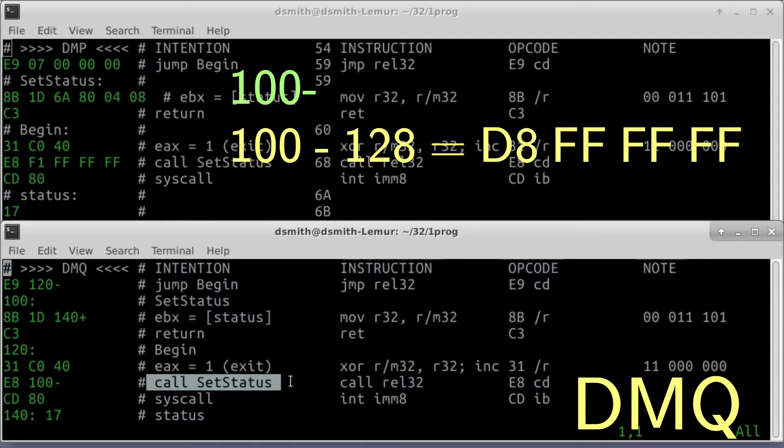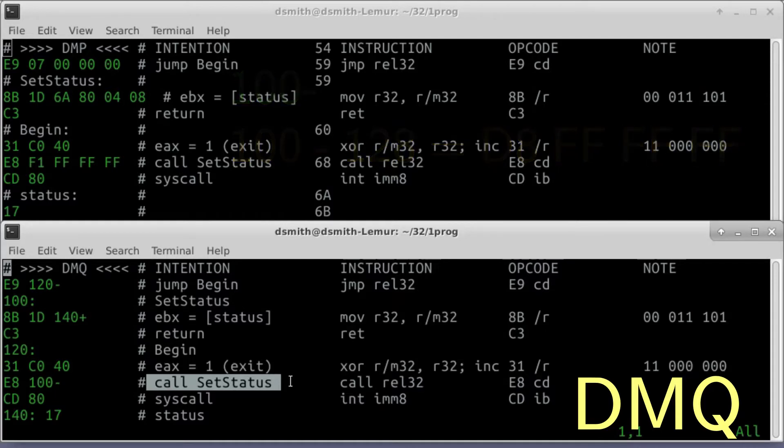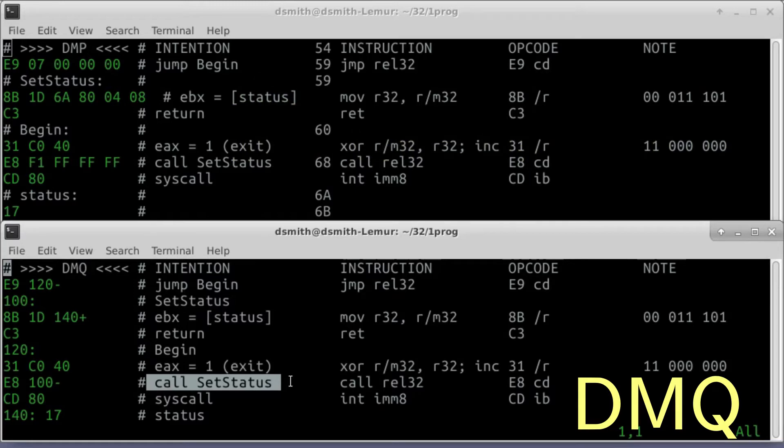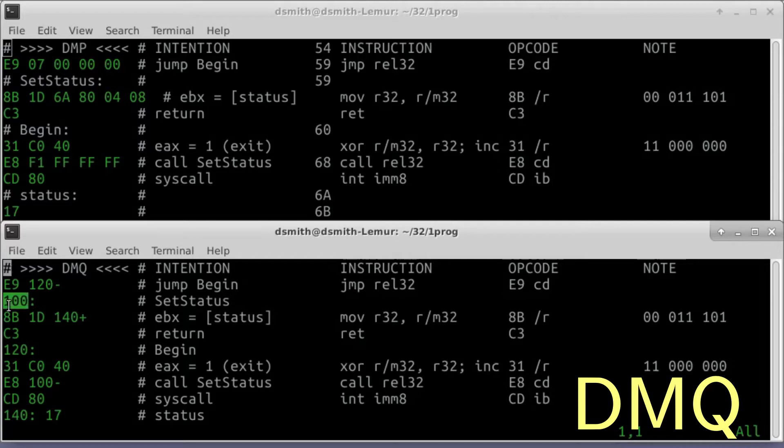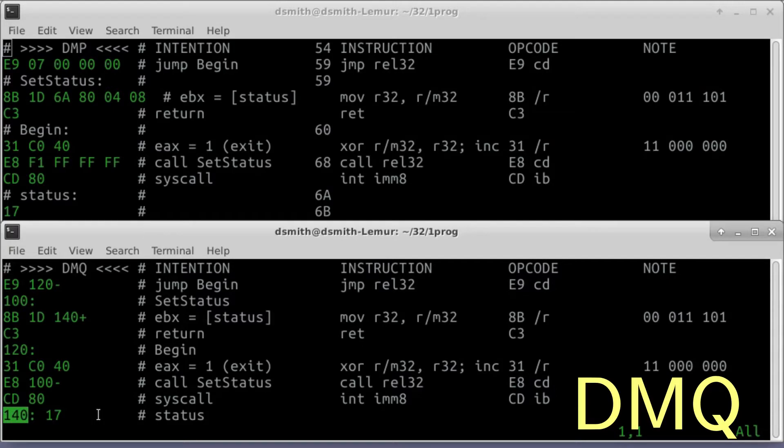the machine knows as 100 minus 128 equals D8 FFFFFF. Since setStatus begins at file position 100, this E8 100 minus means call setStatus. These numeric labels in DMQ are kind of like labels in assembly language, except DMQ labels are hexadecimal numbers. We don't use the full alphabet in DMQ labels, although we can in DMQ, as in DMP, put descriptive labels in comments.